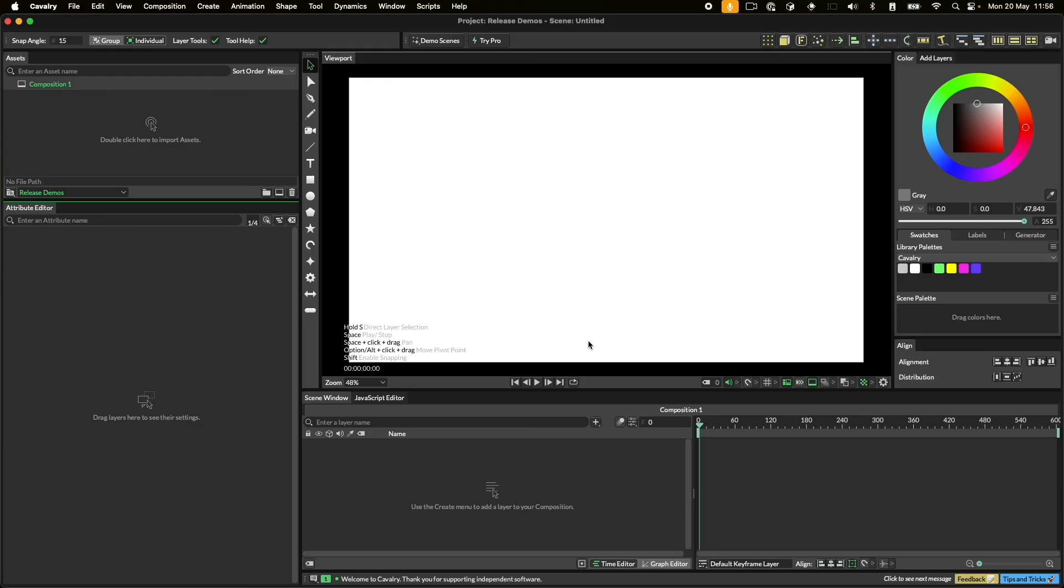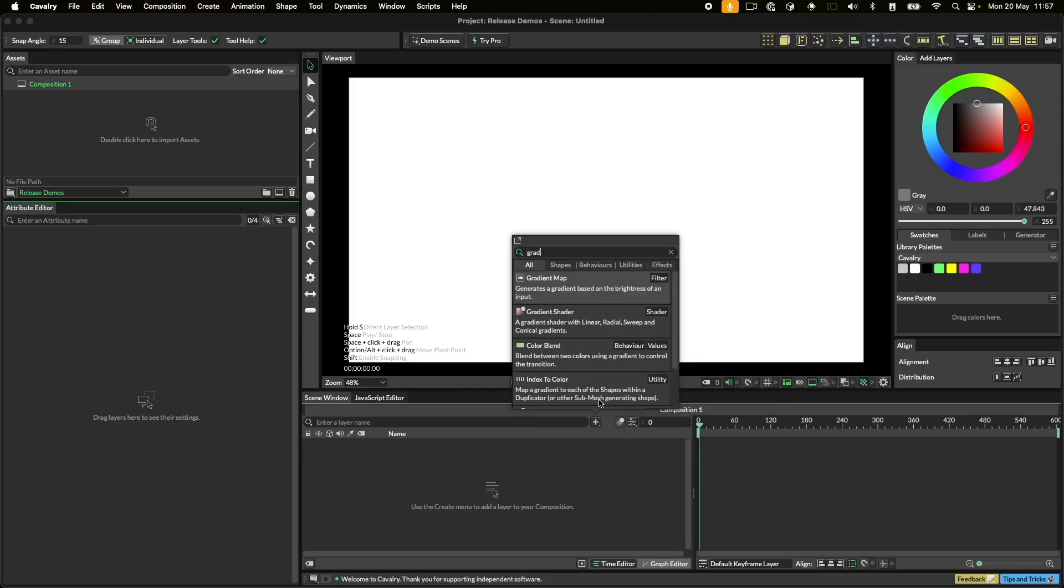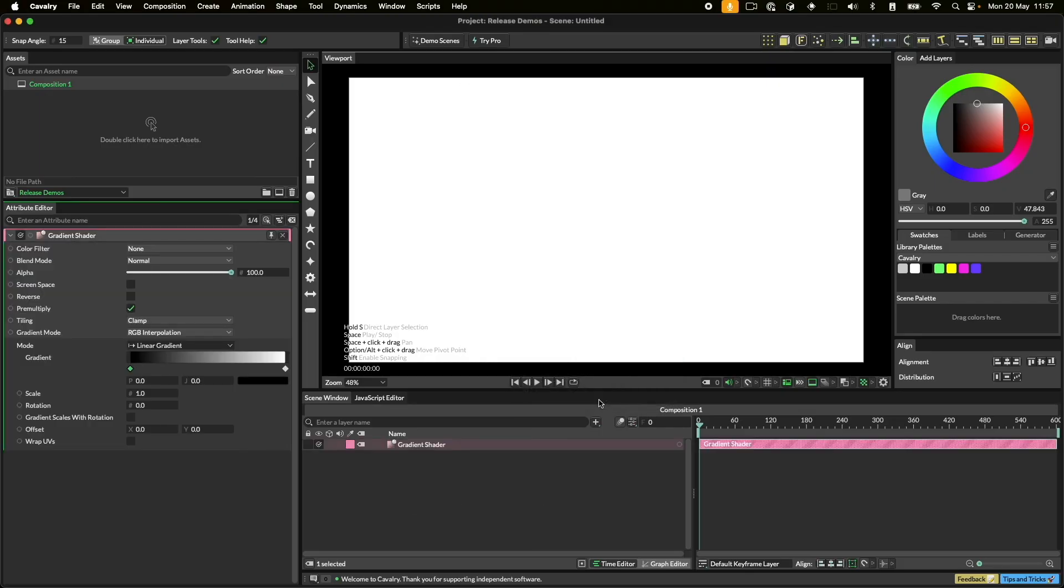Once you've started to get familiar with Cavalry, a very fast way to add things to your scene is by pressing Command on a Mac or Control on Windows and Full Stop. For our American friends, a full stop is a period. This opens the add layers window. And then you just start typing. Use the arrow keys to navigate to the row that you want, and when you're there, hit Return to create the layer.